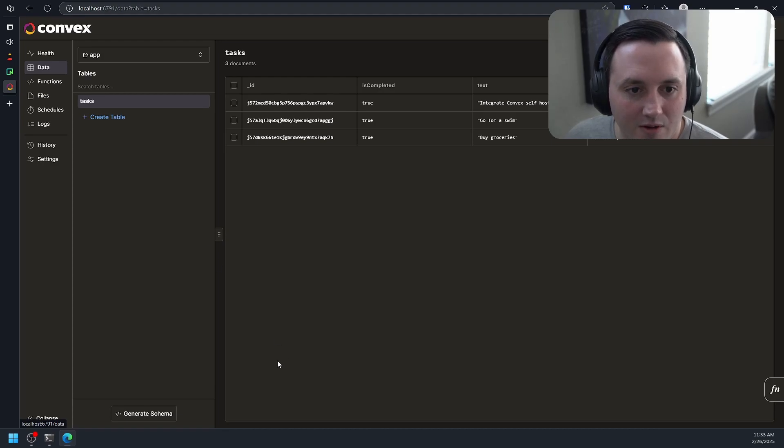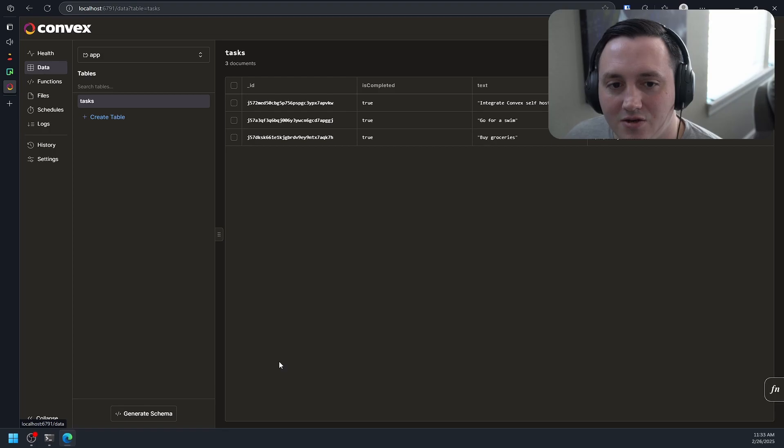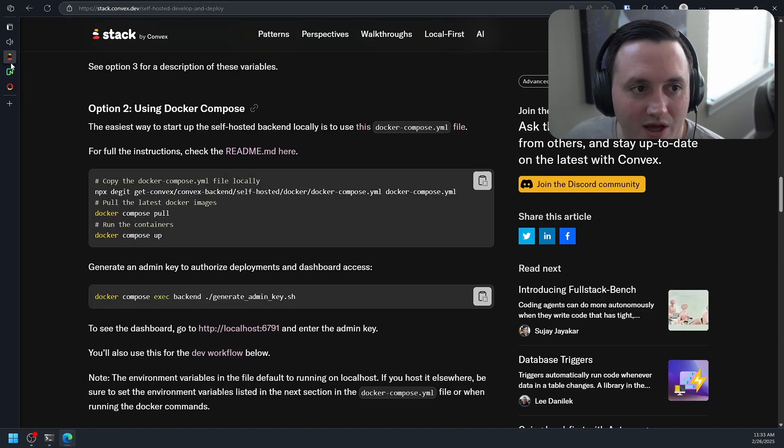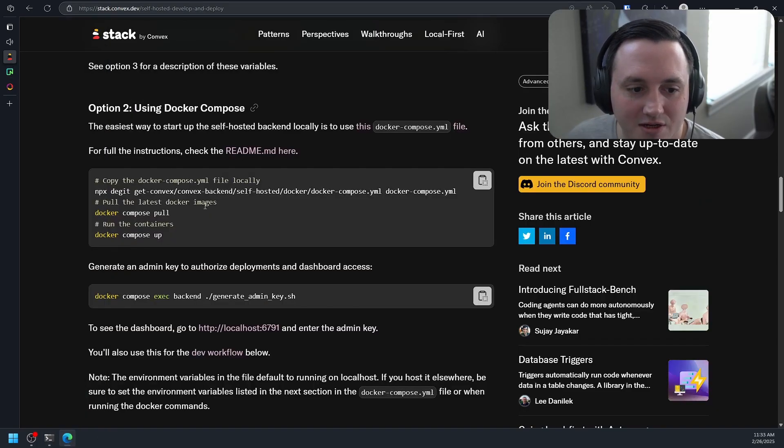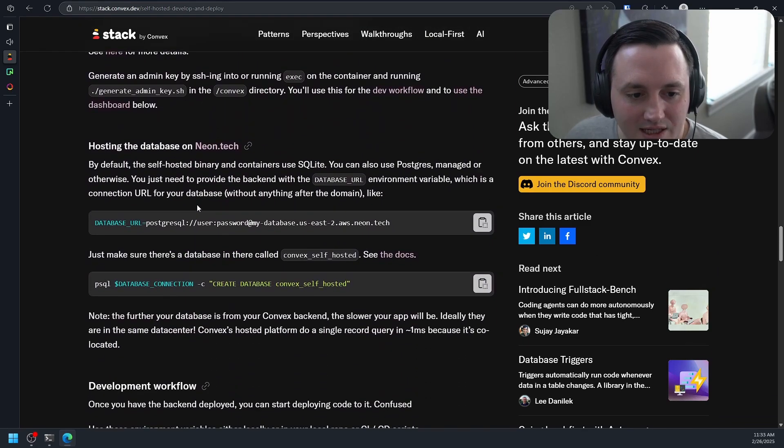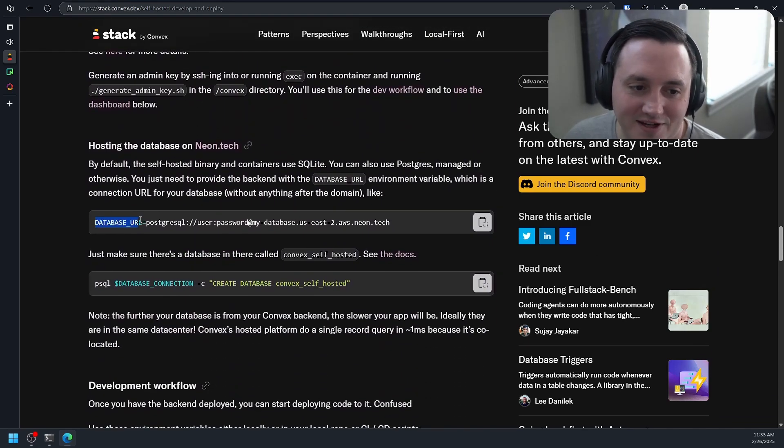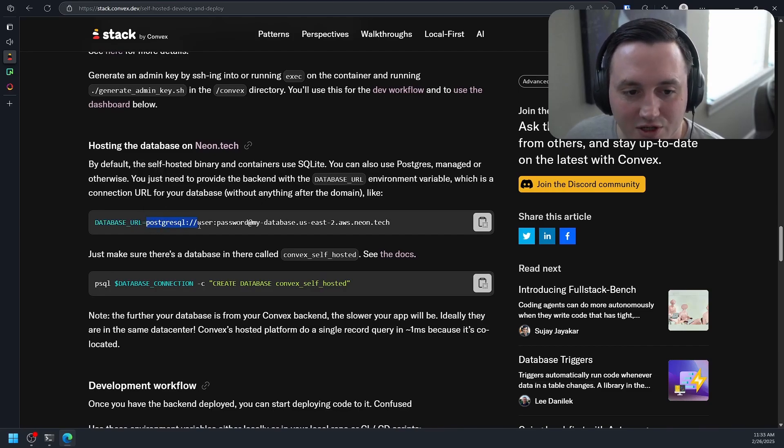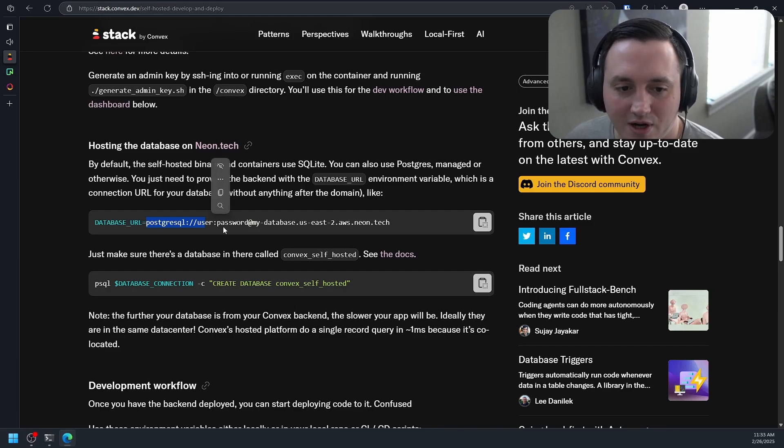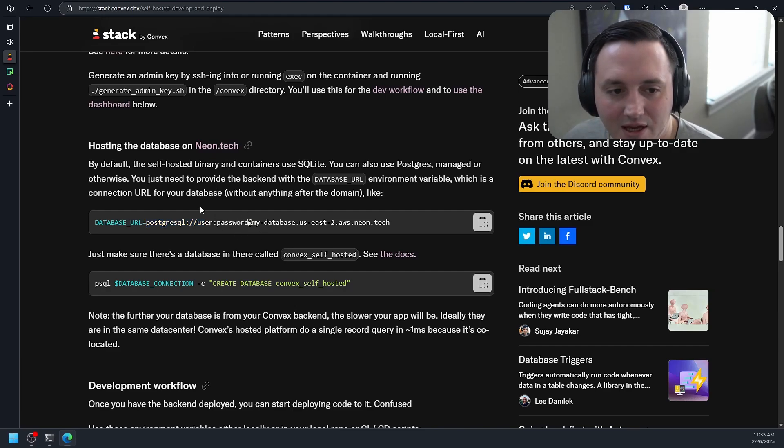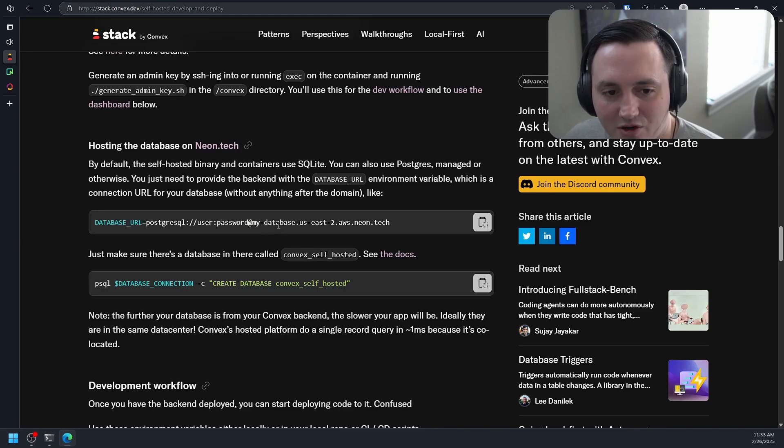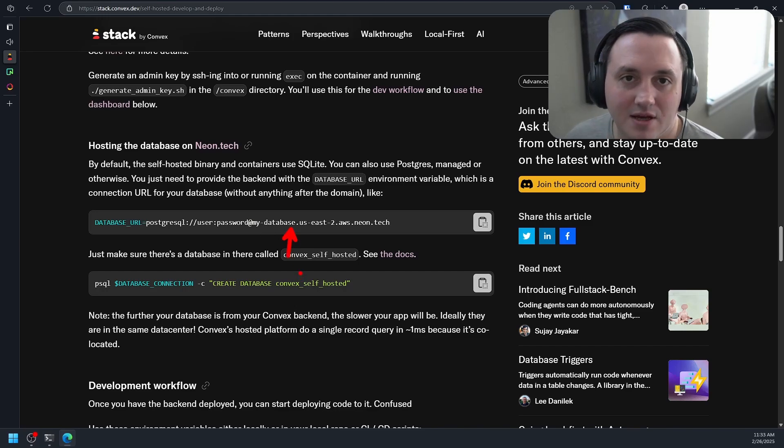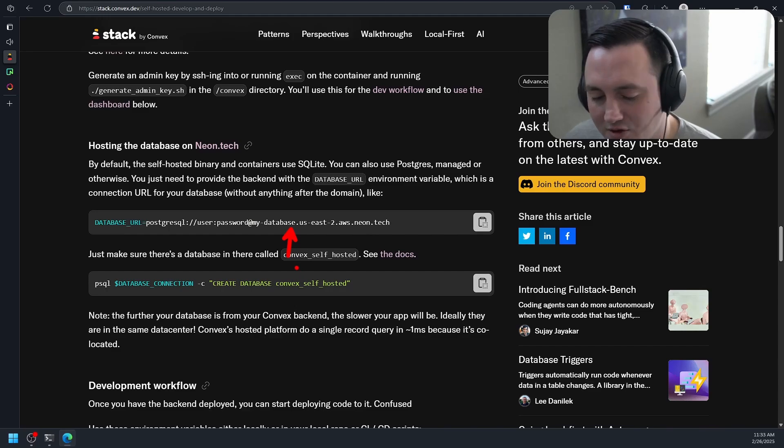So what do we have to do in order to now get our instance of Convex talking to a remote database? It's actually pretty straightforward. They cover it really well in their docs here. All you have to do is set an environment variable. It's very well named, it's just the database URL. In this case for Postgres, it's going to be the connection string that you use to connect to your instance of Postgres. They do point out that you have to have the URL exactly like they show it here. You can't have anything after the domain. So it just needs to be the domain in your connection string.